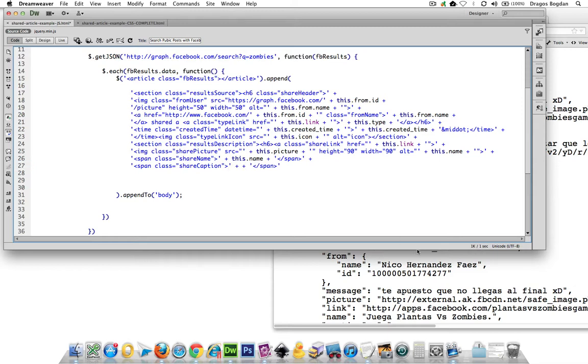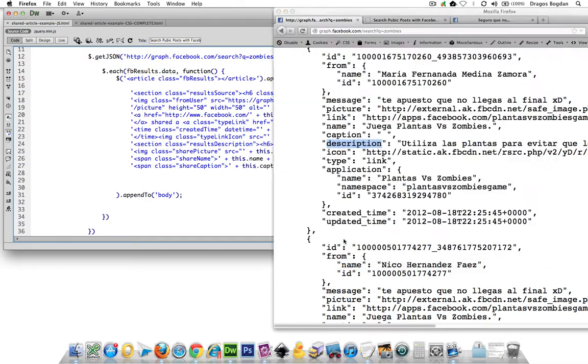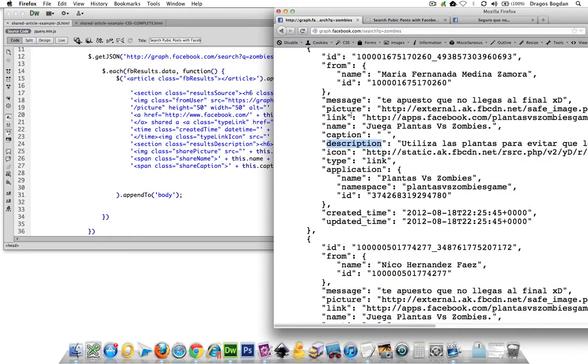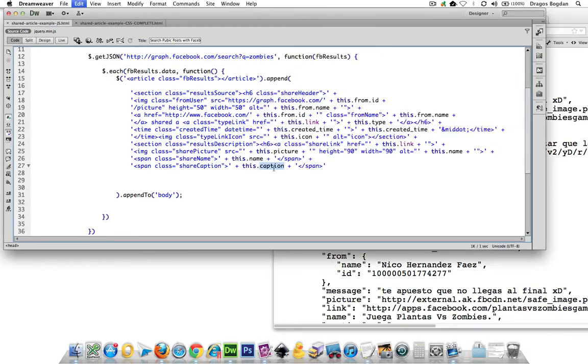Now, what is it going to be? It's going to be this dot caption, right? This dot caption. Usually I like to copy and paste, because that's where stupid mistakes happen, where you just mistype stuff.